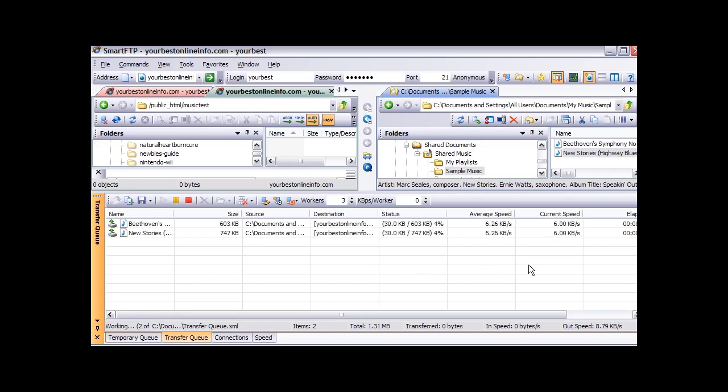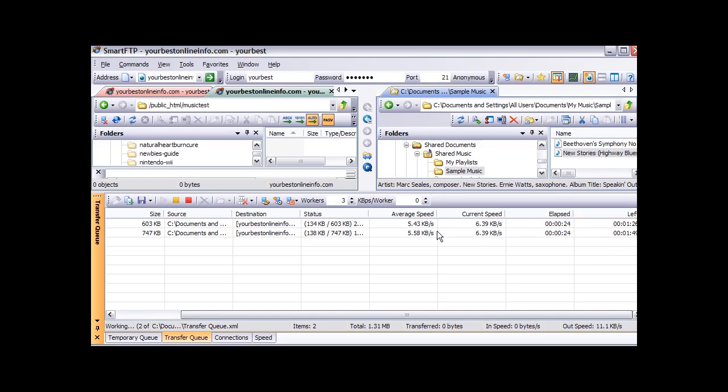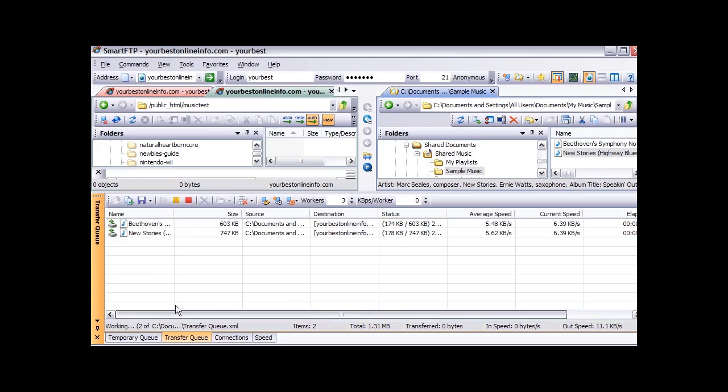And we can drag across here and it is telling us how much time is left, how much time has elapsed, the current speed, and the average speed of each download. How much of the total file size is uploaded.